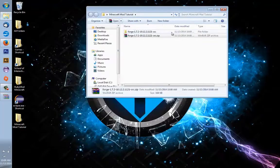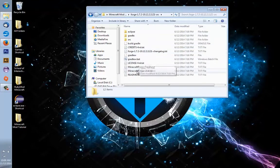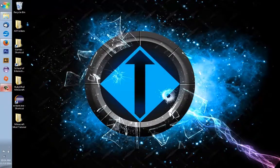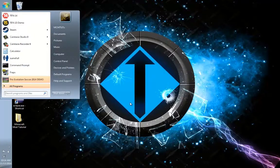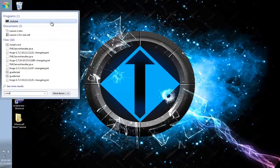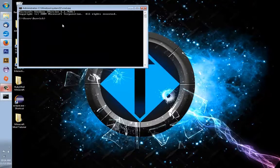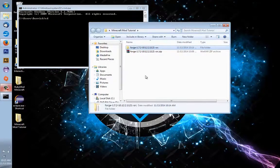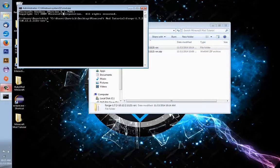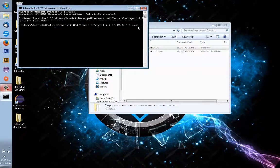Now click your Start icon, go to 'Search Programs and Files', and type 'cmd'. Click the icon that says cmd.exe. From here, type 'cd' followed by a space. Go into your Minecraft Mod Tutorial folder and drag it into CMD — this will put little quotations around it. Press Enter and now we are inside this folder. The program we'll want to run is 'gradlew.bat eclipse'.